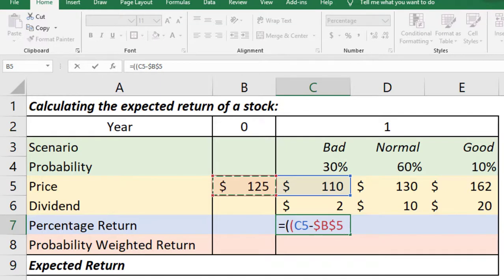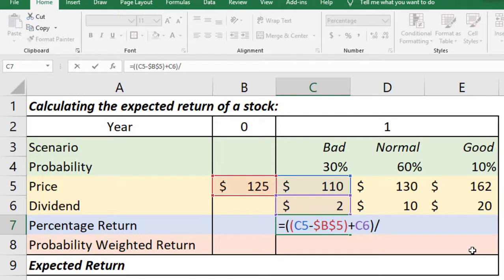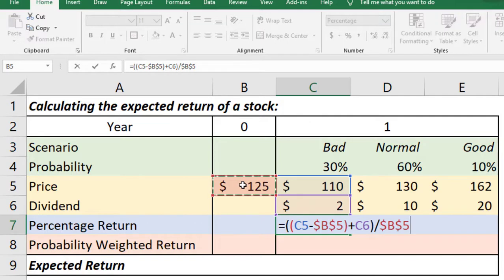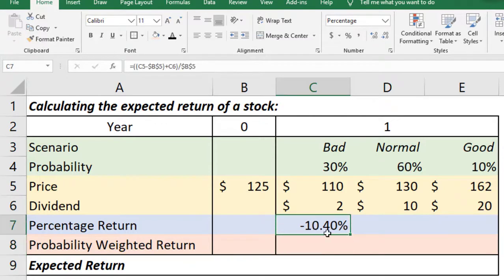This is the capital gain plus we also have a dividend if the first scenario happens which is $2. Now let us close the bracket and we have to divide it by the original cost and again we don't want it to be changed so we have to lock it. Now if we press enter we get minus 10.40 percent for bad scenario.